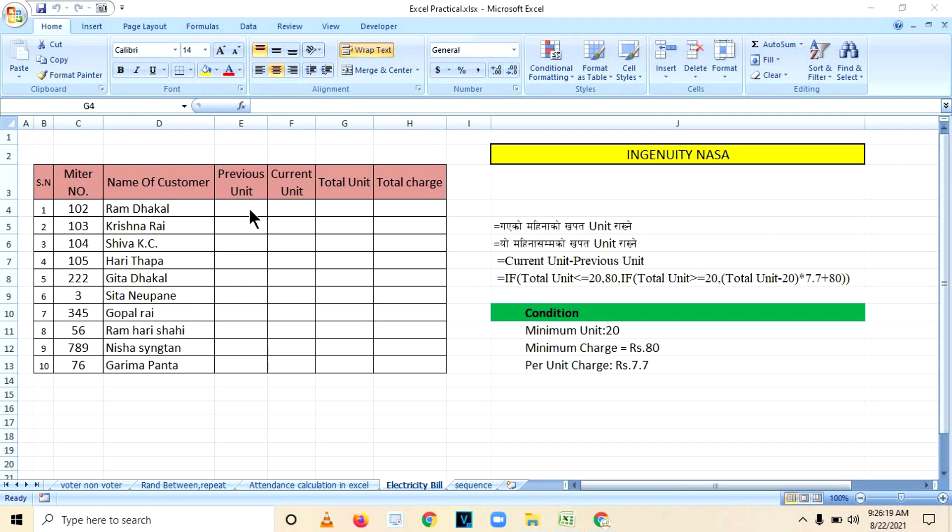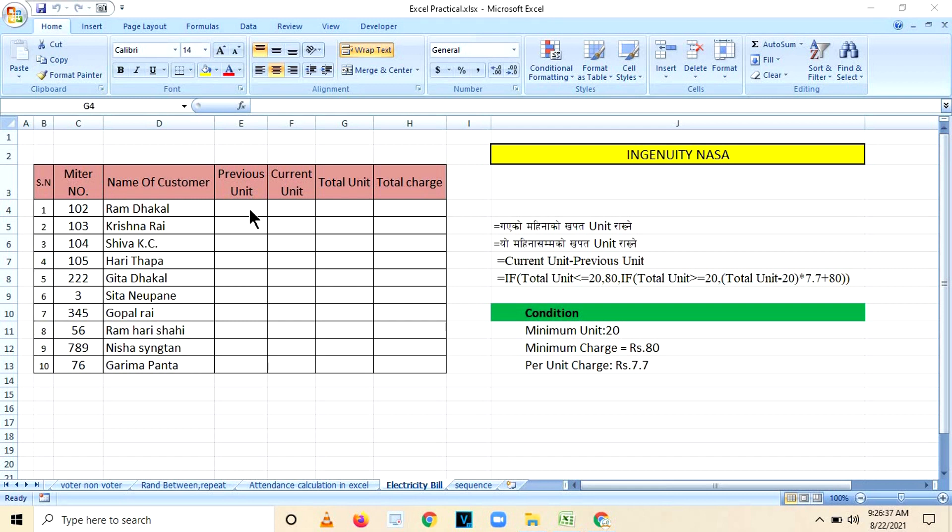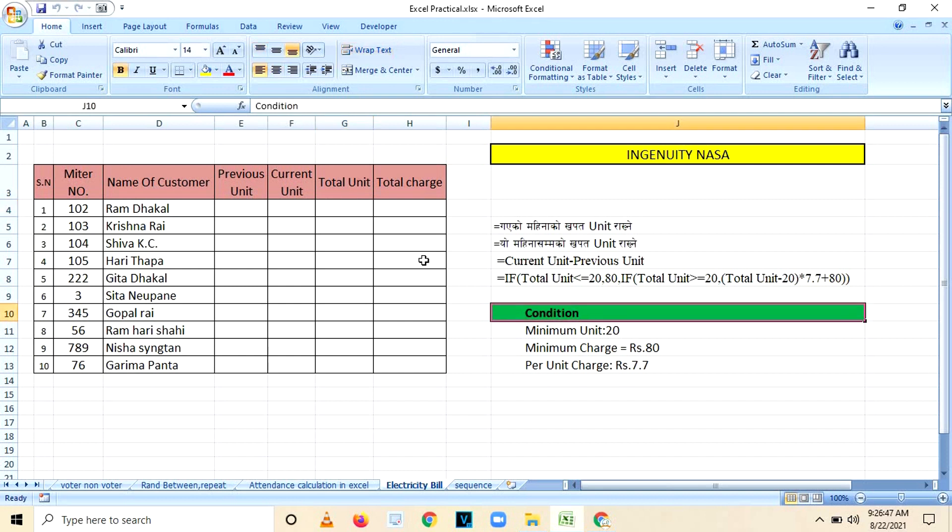If you are paying electricity bill, how is it calculated? If you consume up to 20 units, what is the rate? And if you consume more than 20 units, what will be the rate above 20 units? We are preparing this Excel sheet keeping the following things in mind.